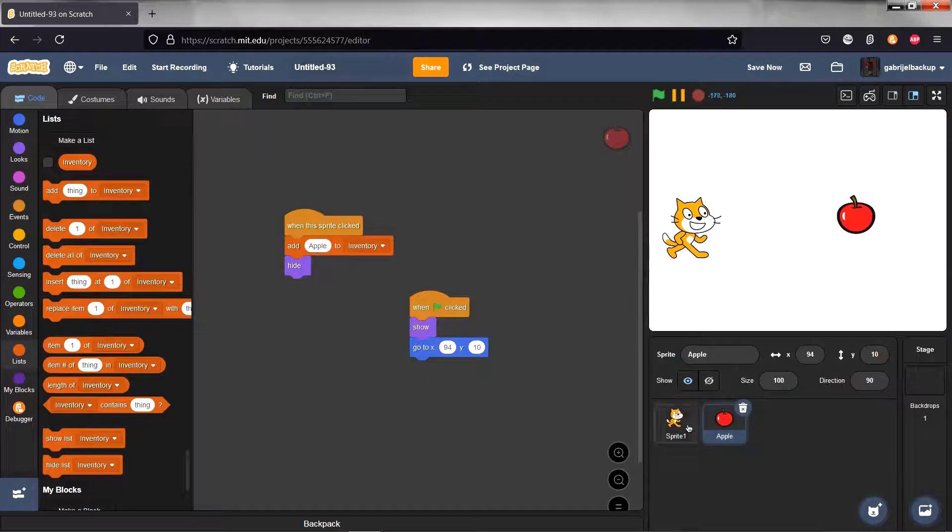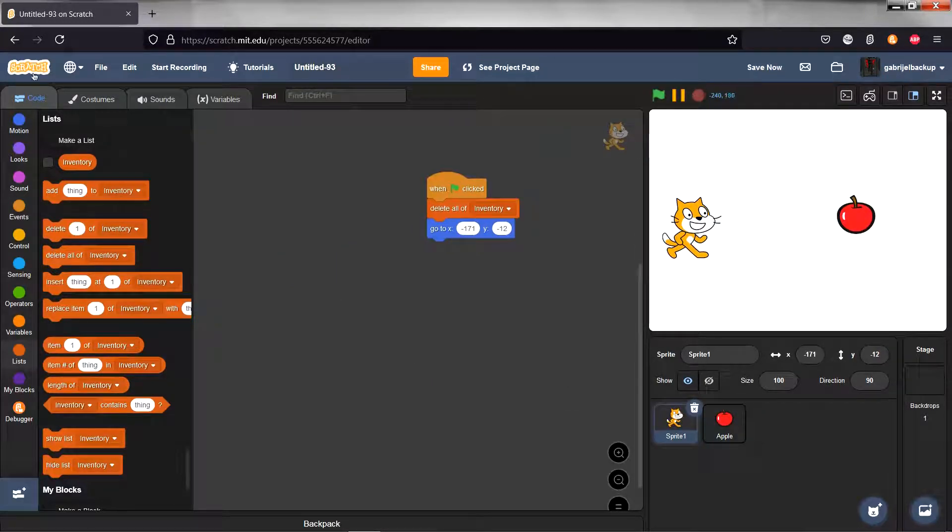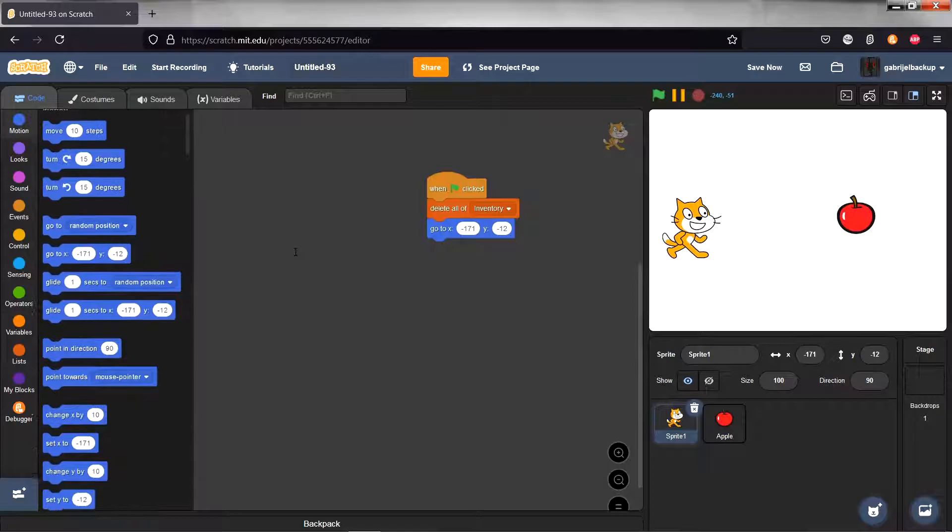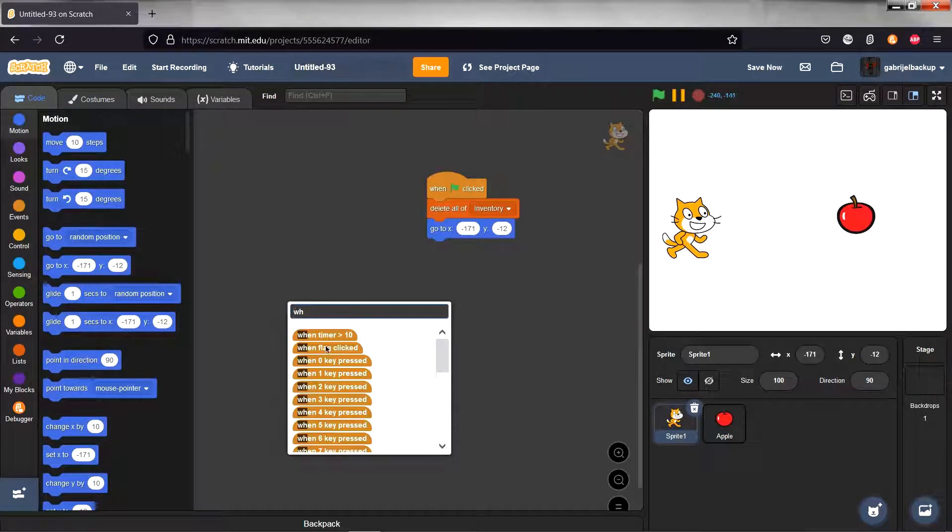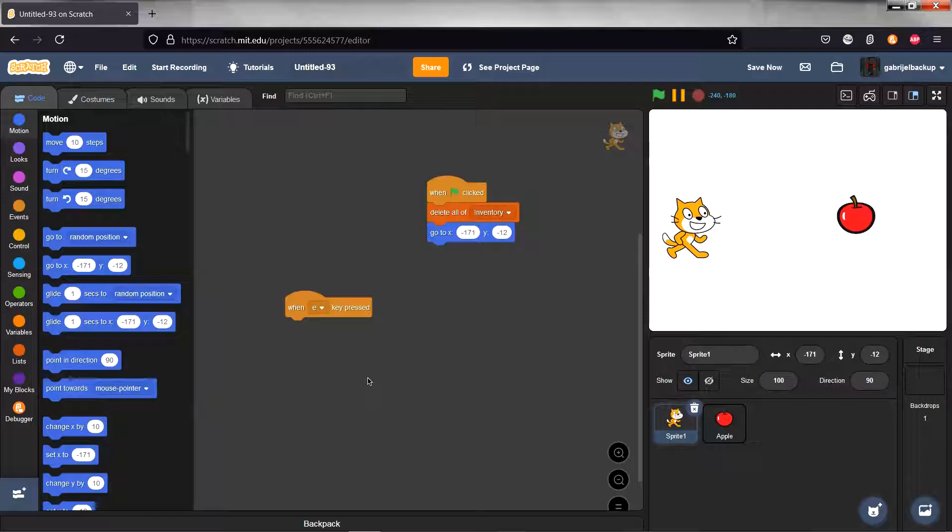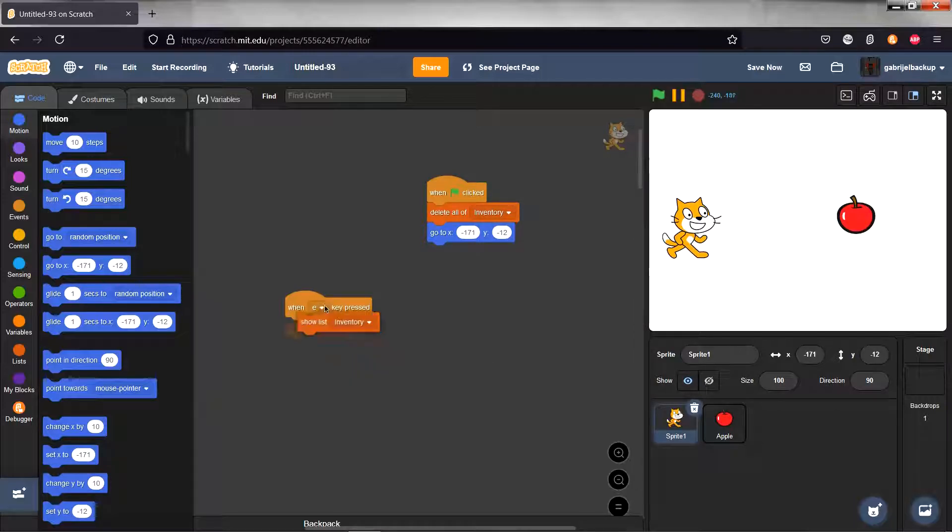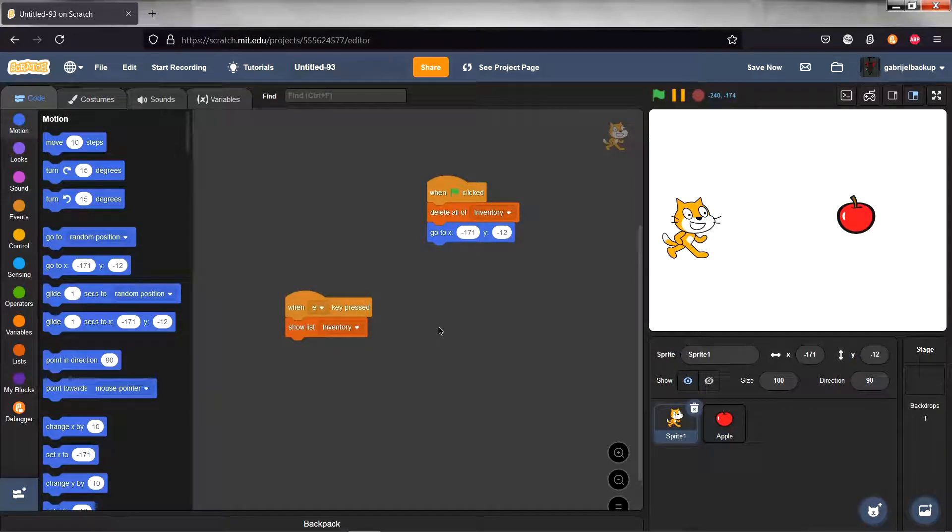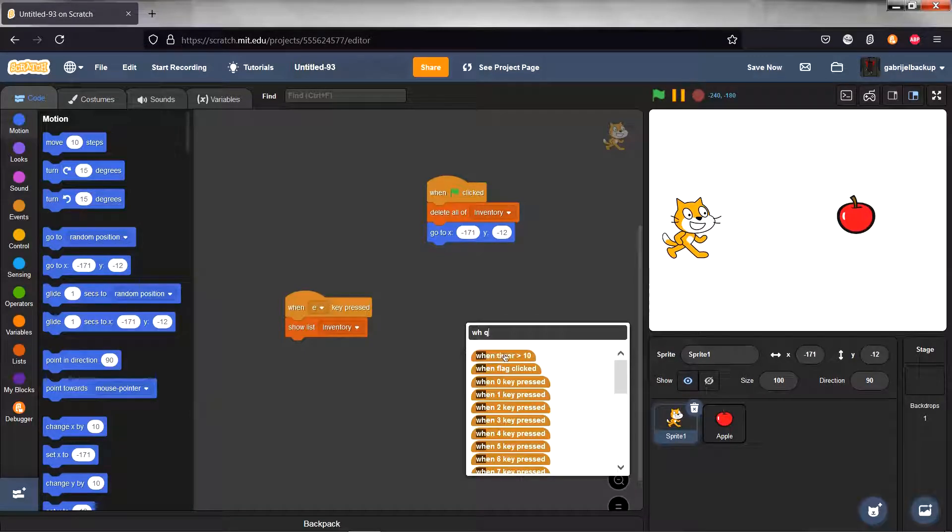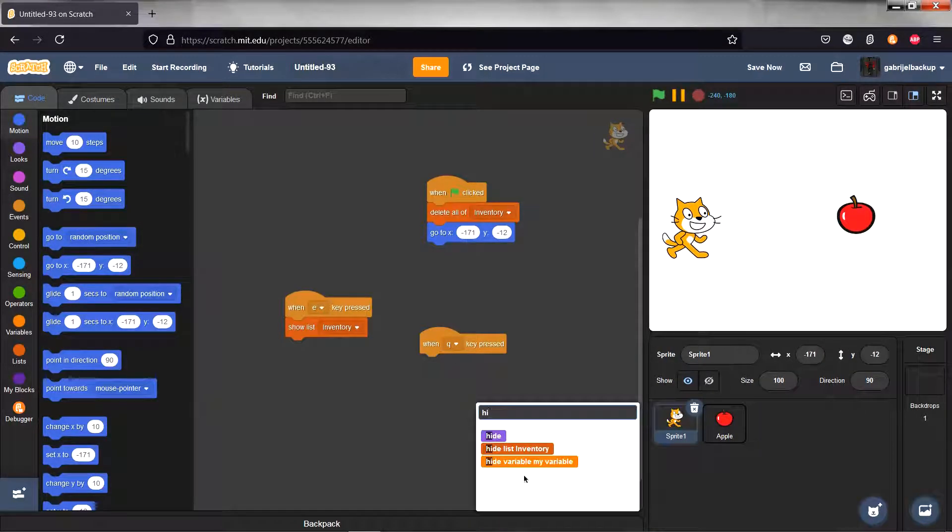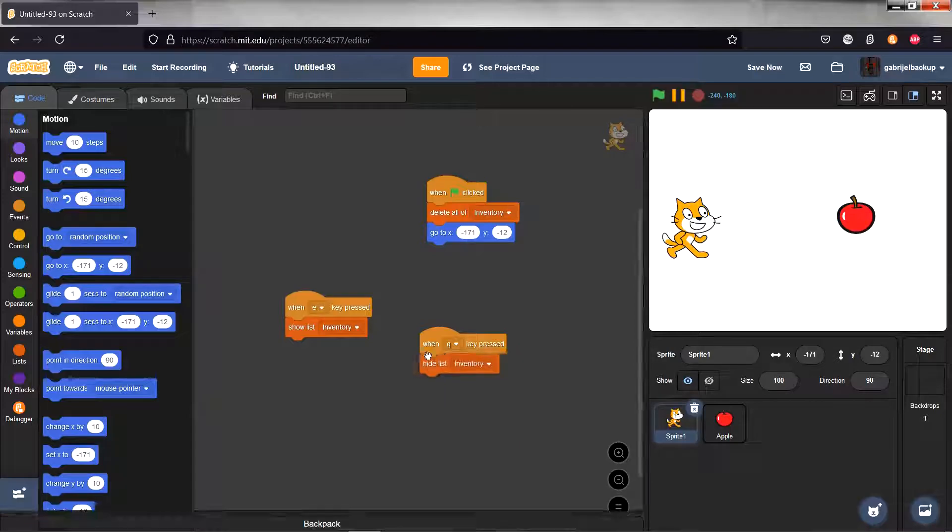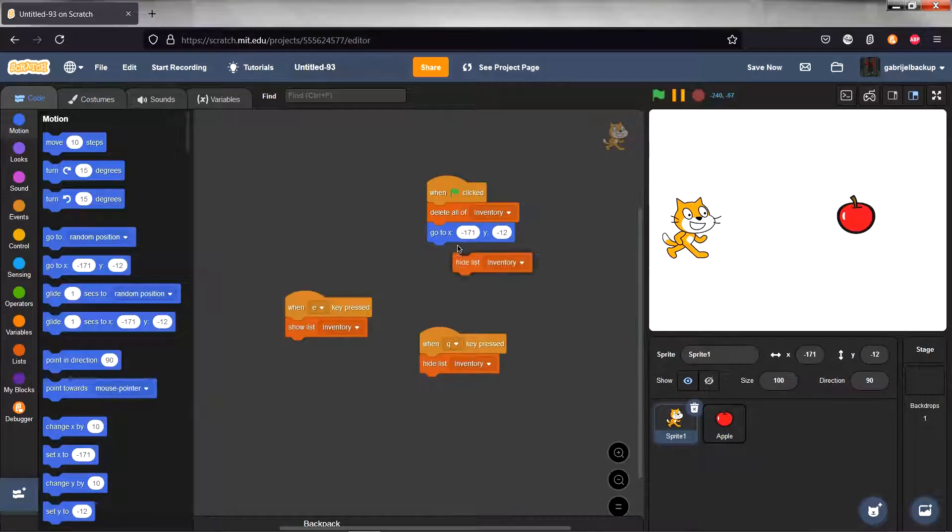Now in the cat sprite we have to somehow open and close the inventory. So do a when E key pressed, show list inventory, and when Q key pressed, hide list inventory. Make sure to hide list inventory at the start of the game as well.